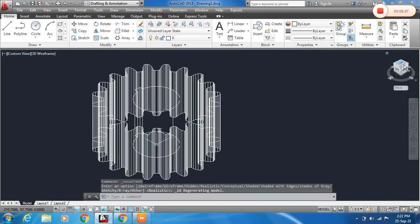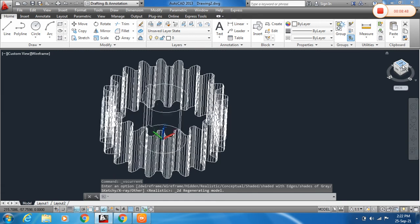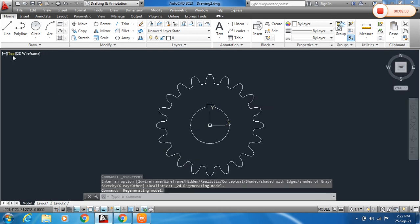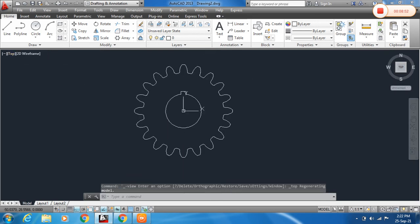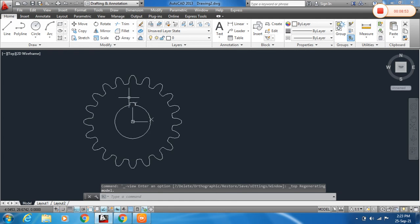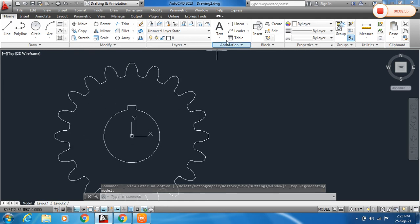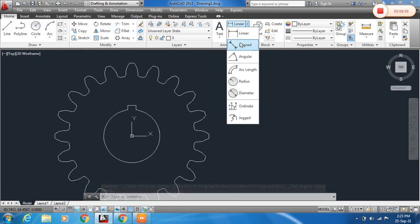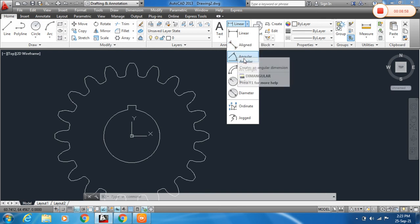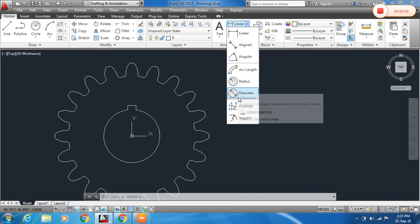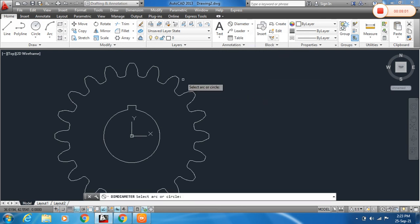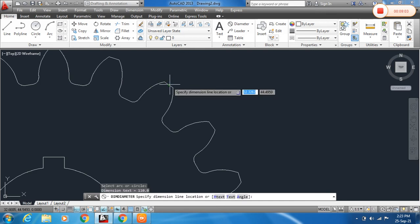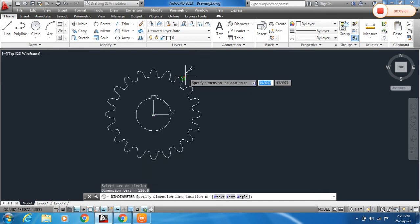Click here and click on Top view. Now you can assign dimensions using the Annotation panel — select Diameter dimension and click on the circle to dimension it.